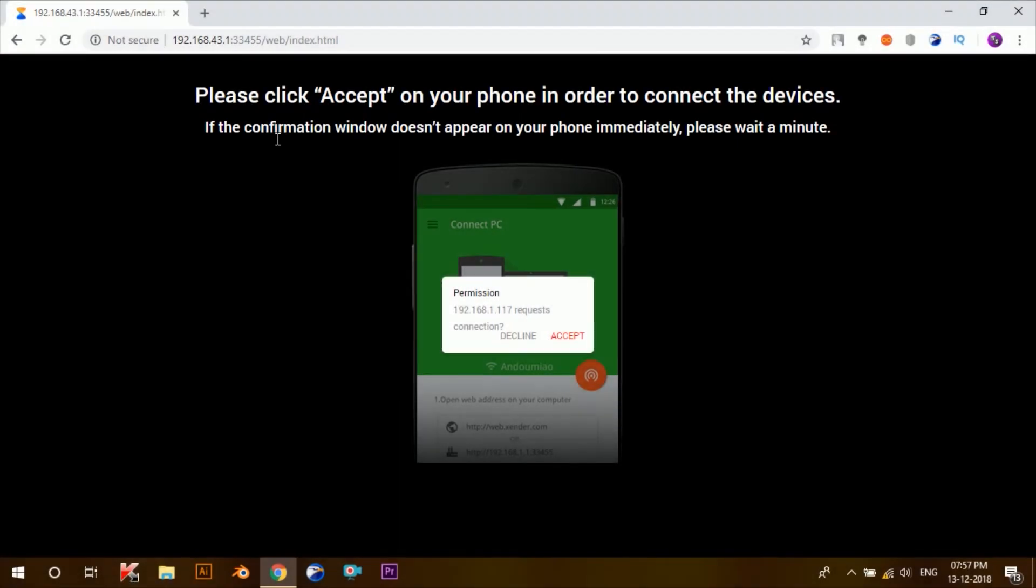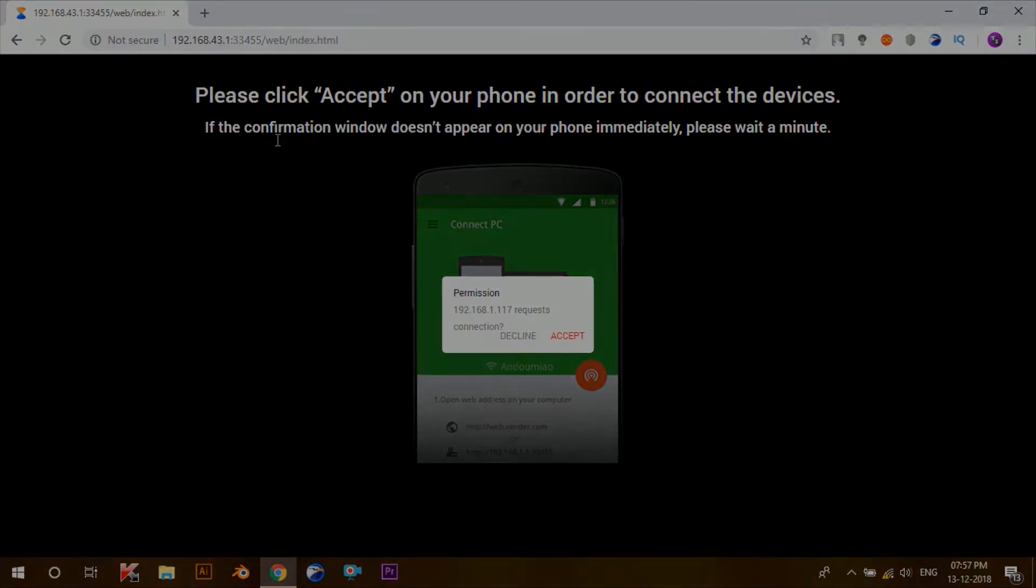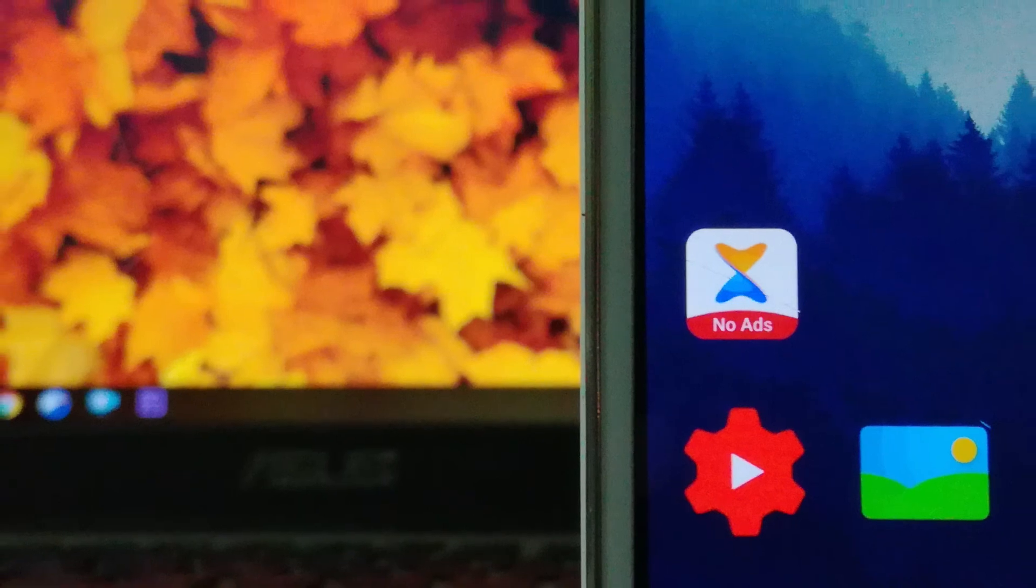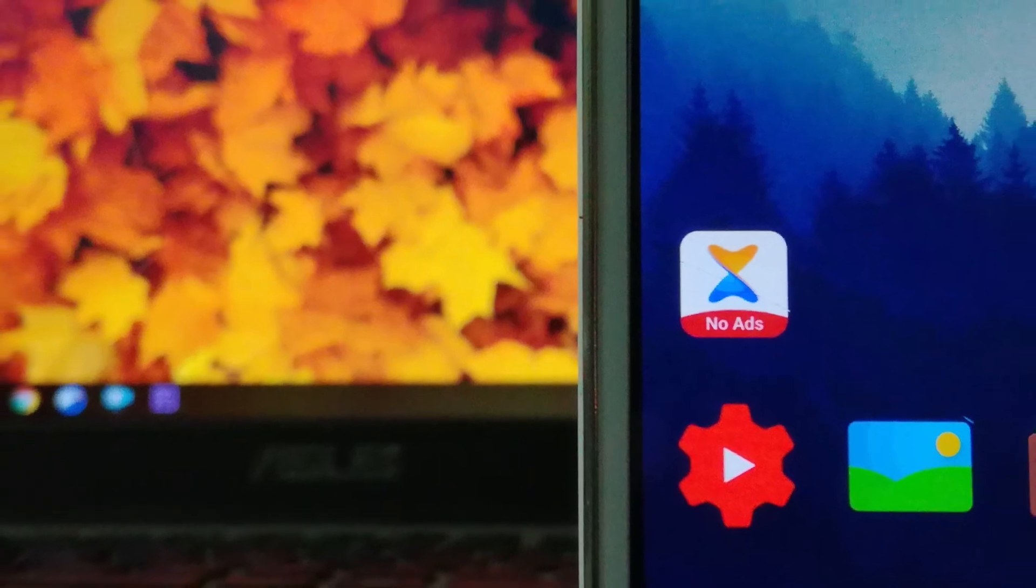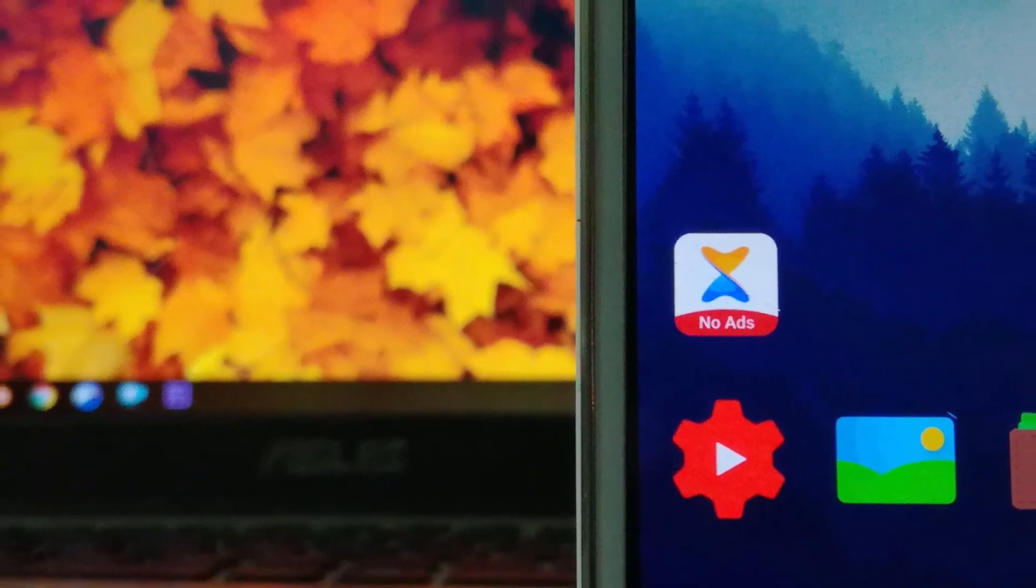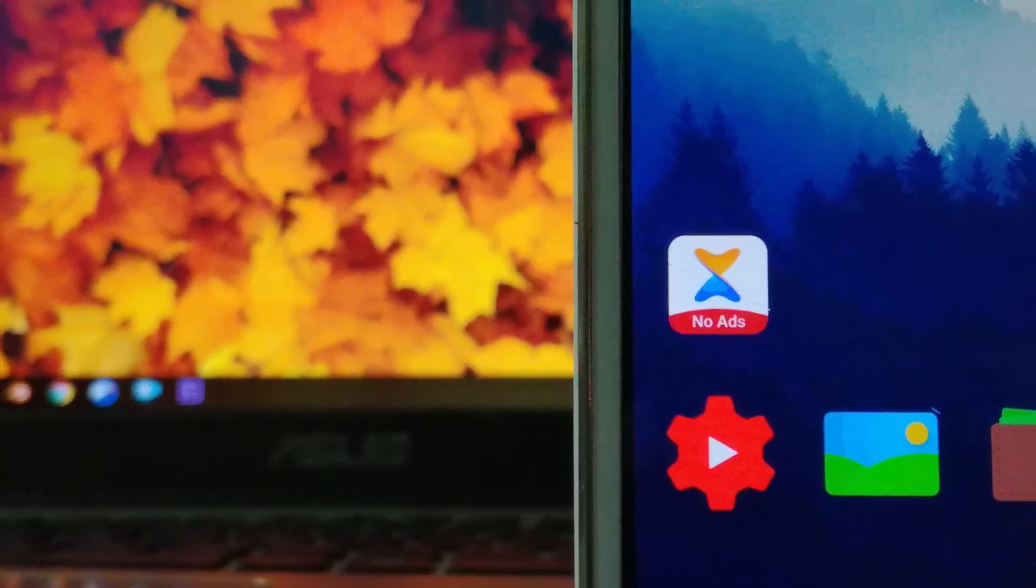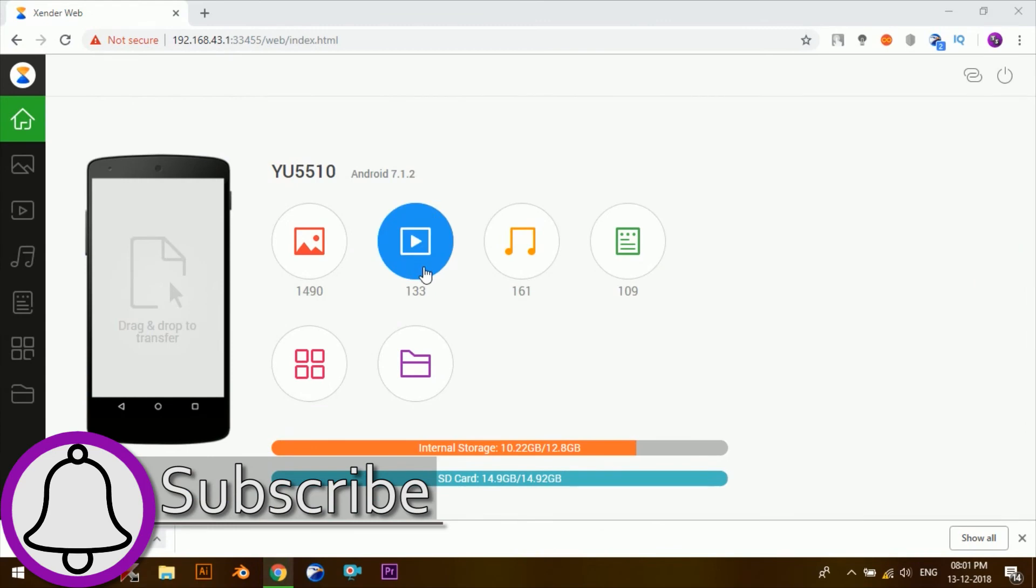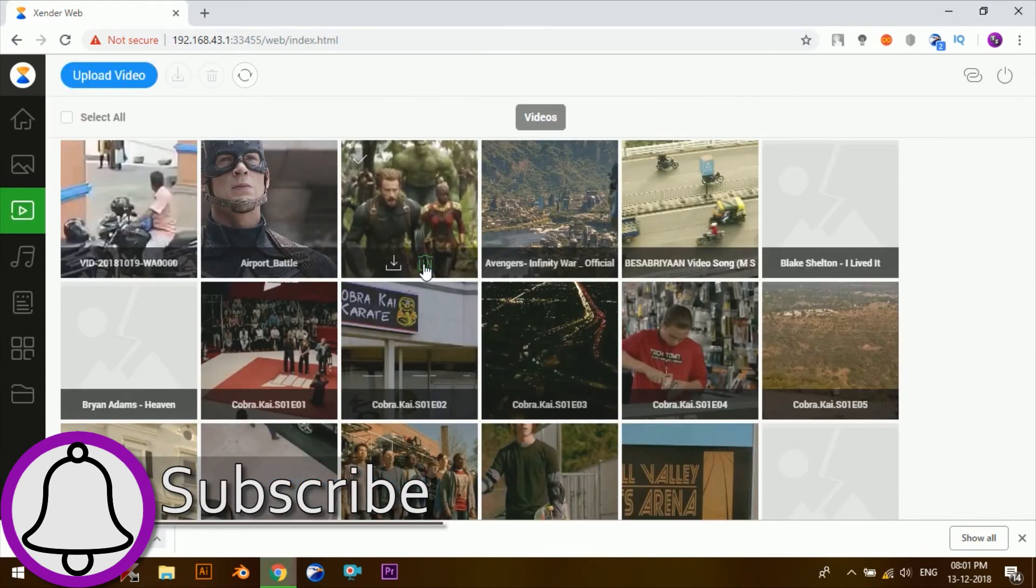And then accept when it asks for permission. That's it. I really hope that this video was helpful to you. And if it was, then hit the thumbs up button and subscribe to my channel for more videos which can help you in doing your day-to-day tasks easily and more efficiently.